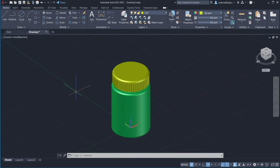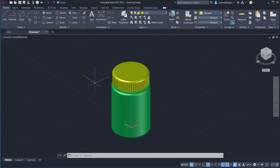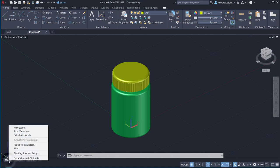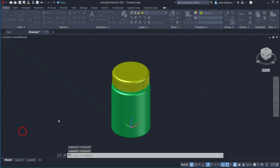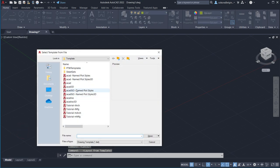We're at about 200 points — nearly done. We just have to make the drawing. Go ahead and save your file. Then go down to where it says Model on the tab, right-click, and select From Template to make the drawing layout.